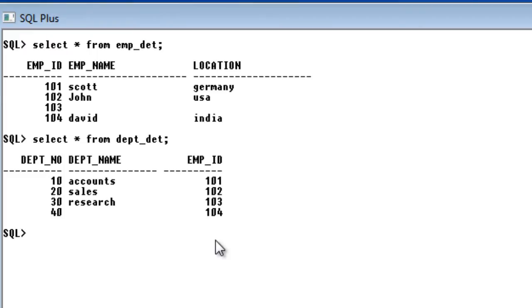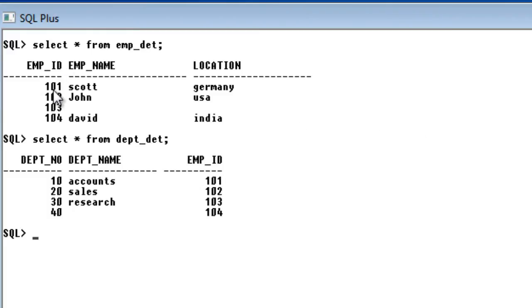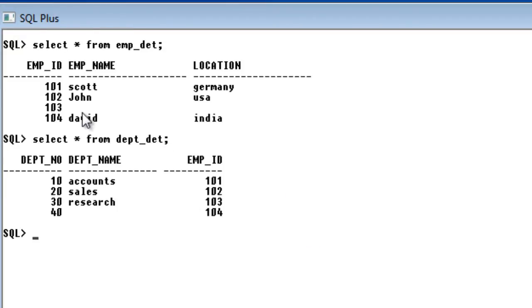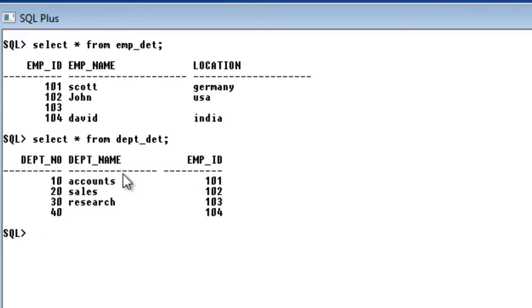In cross-join what happens is each and every row of the left table will match with every row of the right table. This employee id 101 row, 101 Scott Germany, each row will join with 101, 102, 103, 104 for each and every row of the right table.